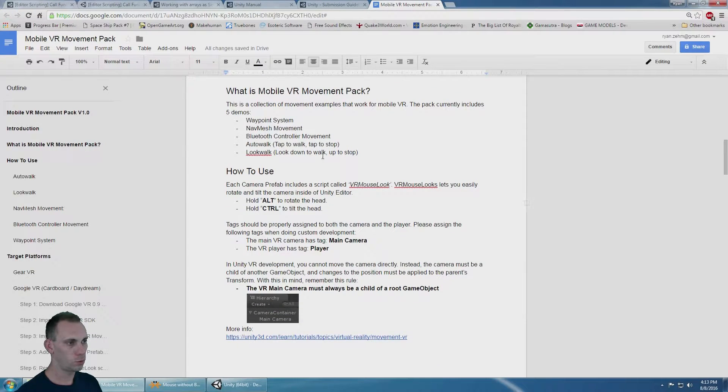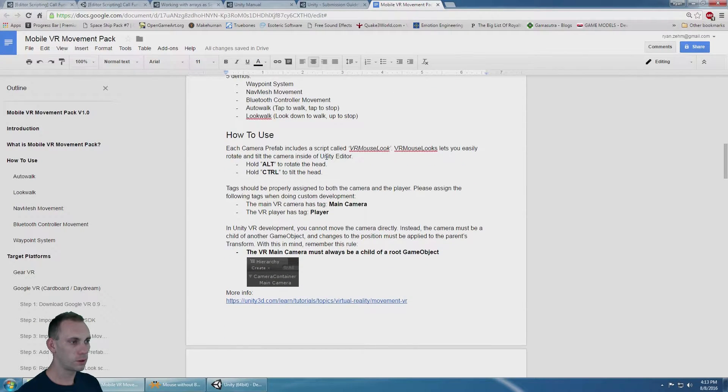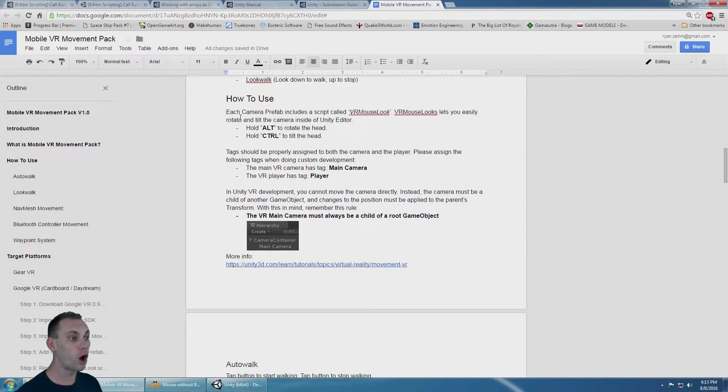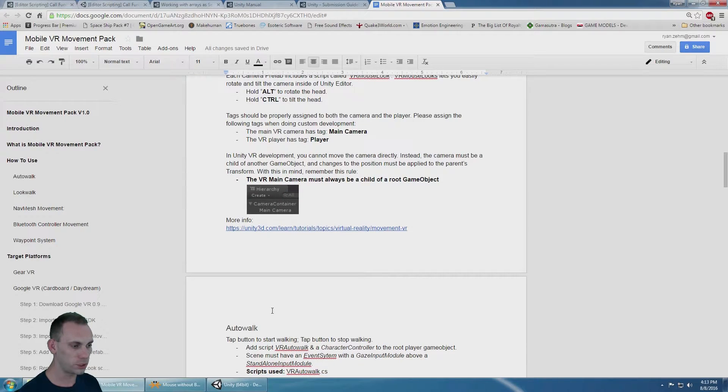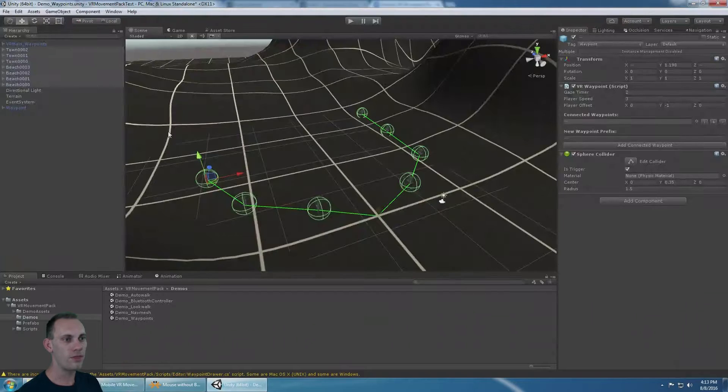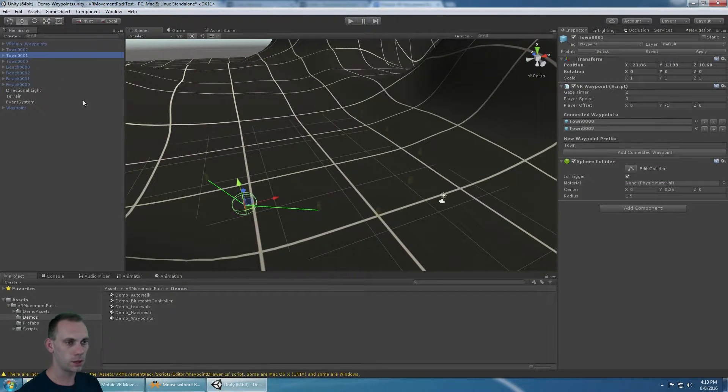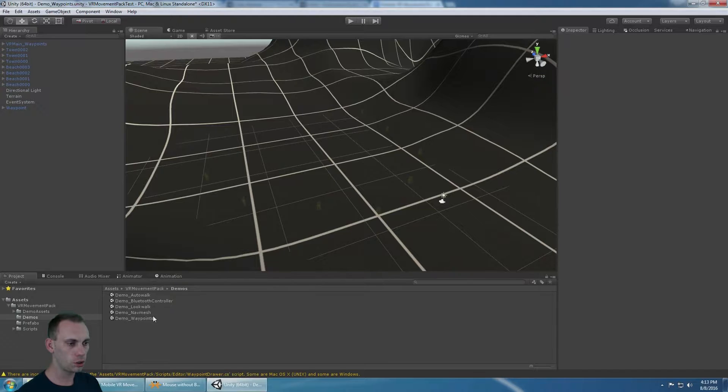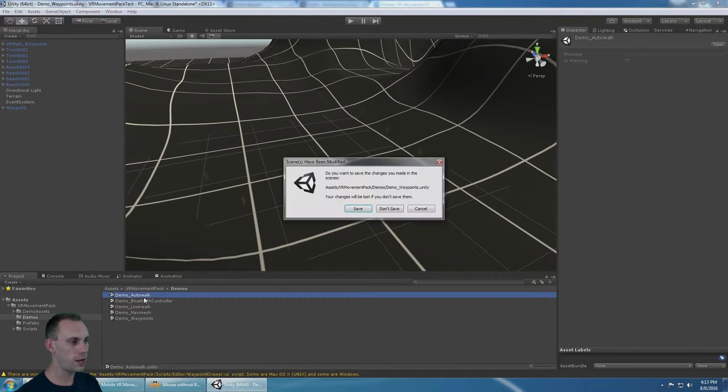So, what is it? It's five demos. To use it, hold Alt to rotate your head and Control to tilt your head, and that is on each camera.